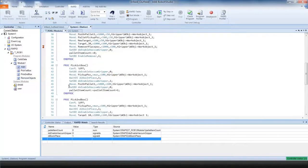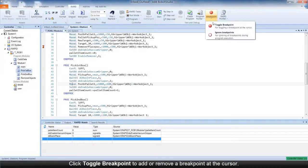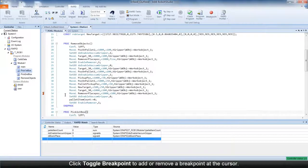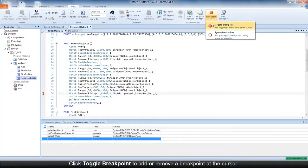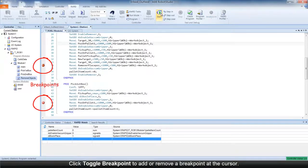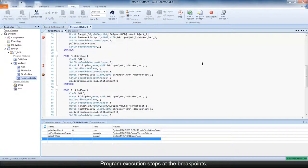You can also set breakpoints in the code. You can use the ToggleBreakpoint command to add or remove a breakpoint at the cursor. Program execution stops at the breakpoints.